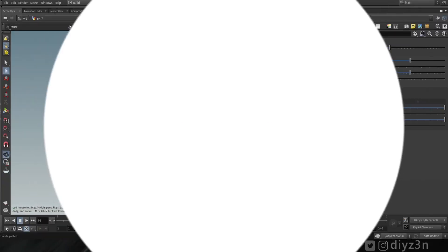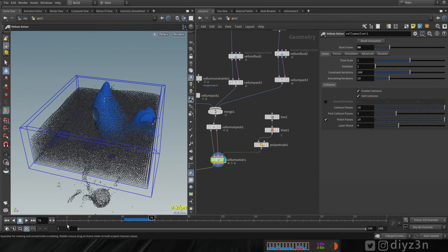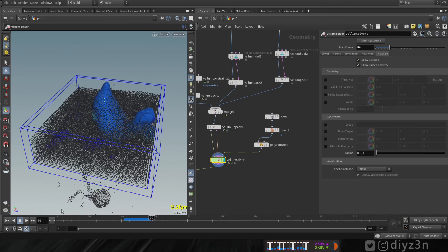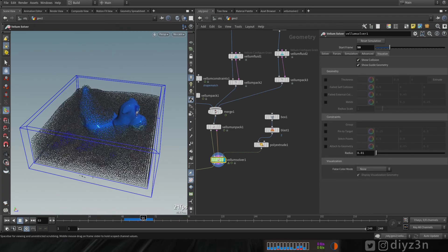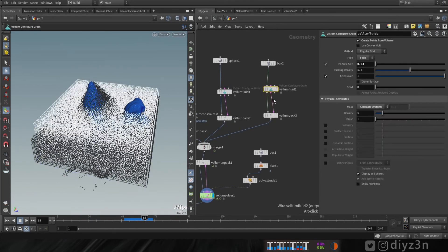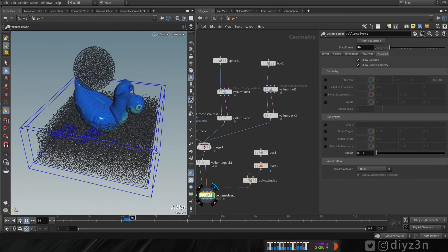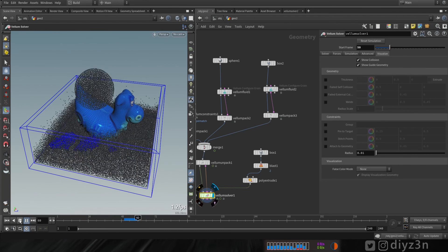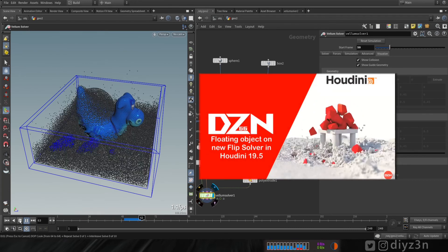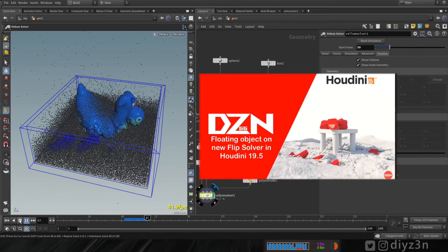I have this box to collide with, and another box full of vellum fluid. I want to simulate a floating object naturally. Let's increase the density of the container — that's nice, that's the floating object. If you missed the flip floating object tutorial, that video is here.